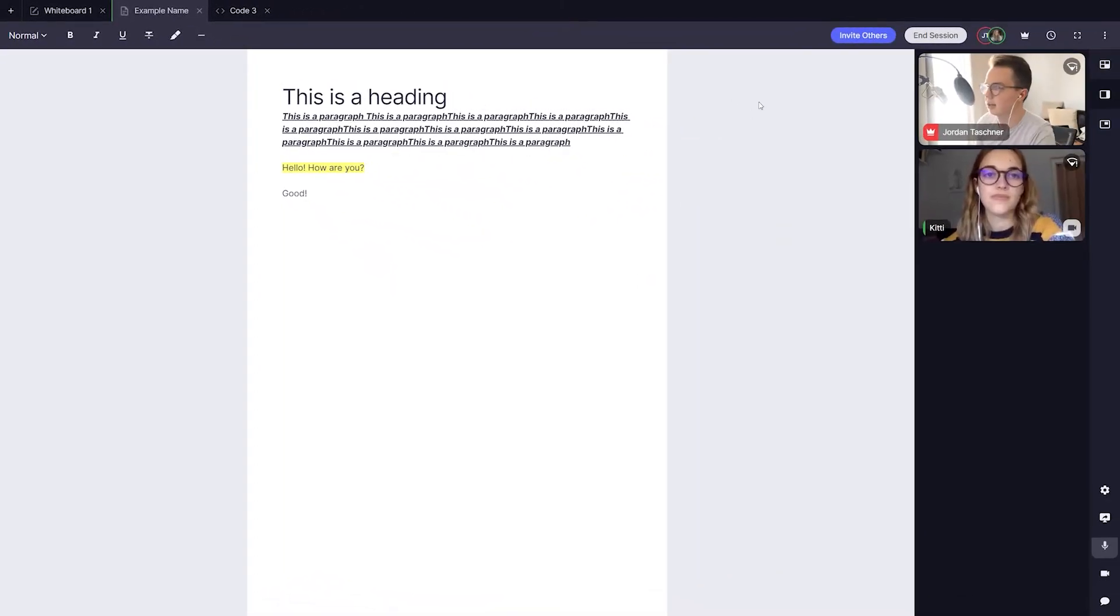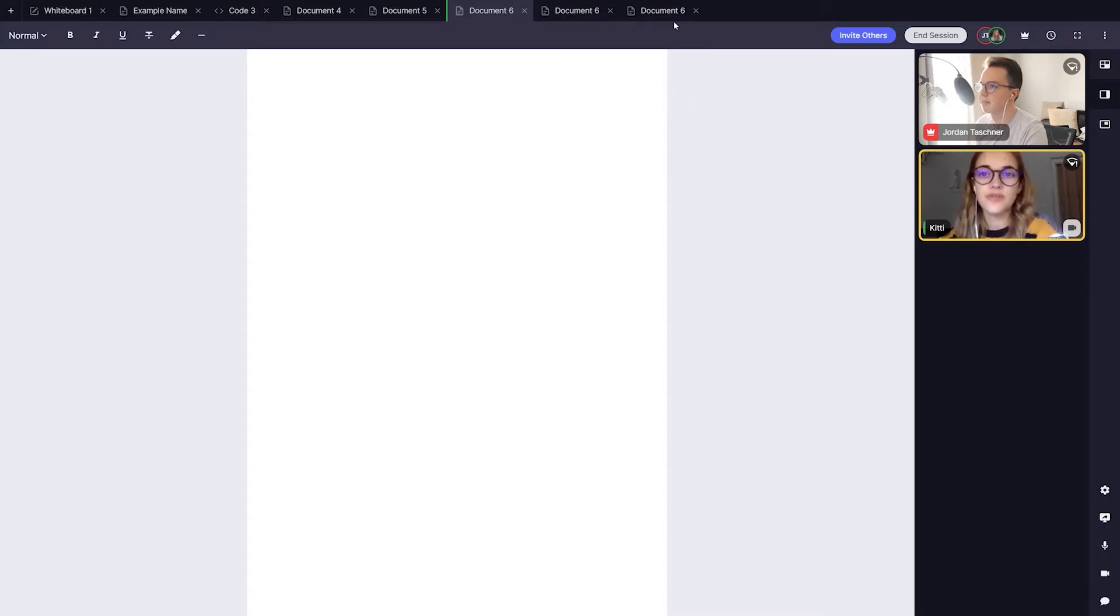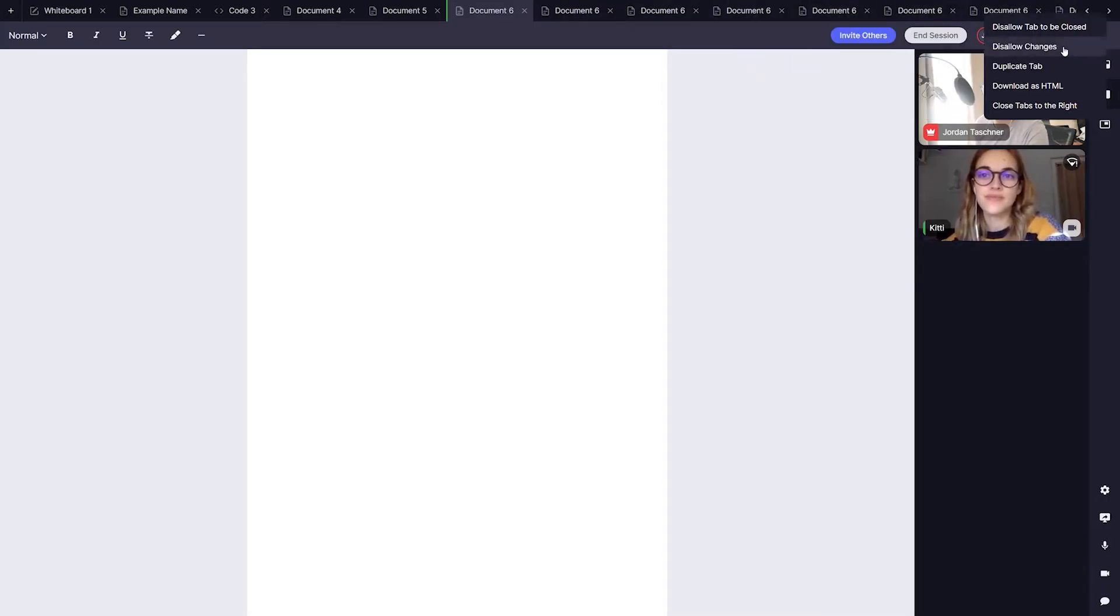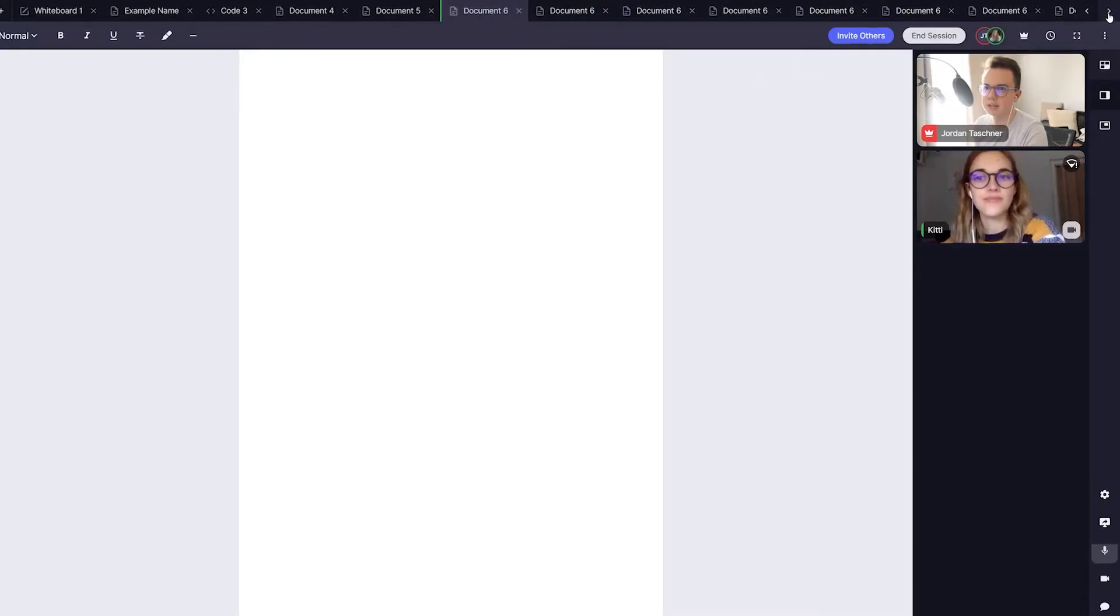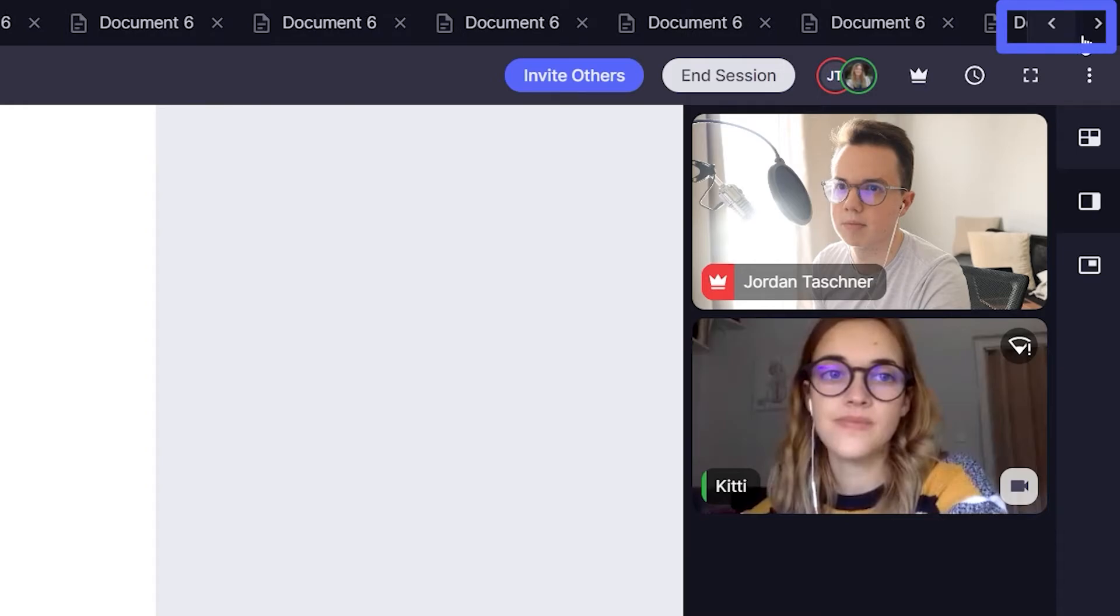If you have many tabs open, like in this example, you can use the navigator arrows at the right end of the tab bar to navigate to more of your tabs.